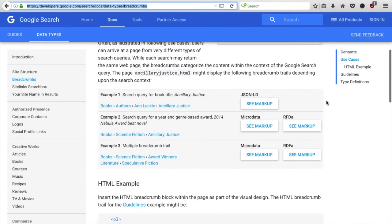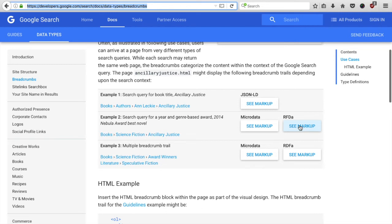This right now is a developer documentation specifically for metadata for breadcrumbs. Further down you will find examples for JSON, microdata and RDF. In order to add them directly to your HTML structure or as in our case to our twig template.